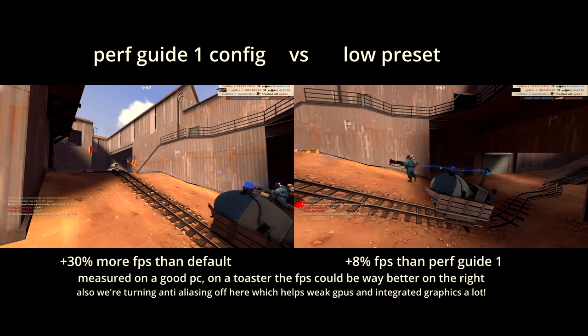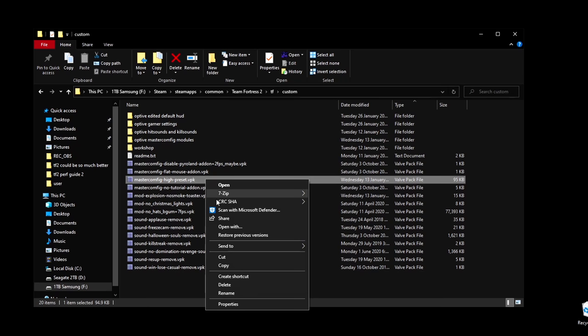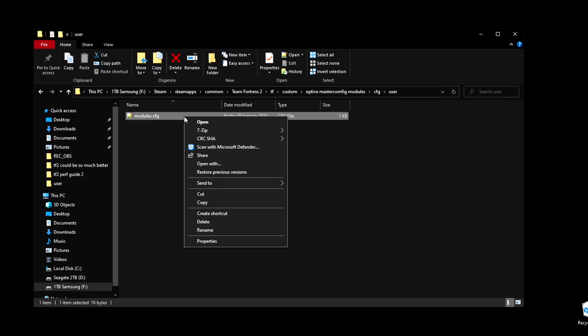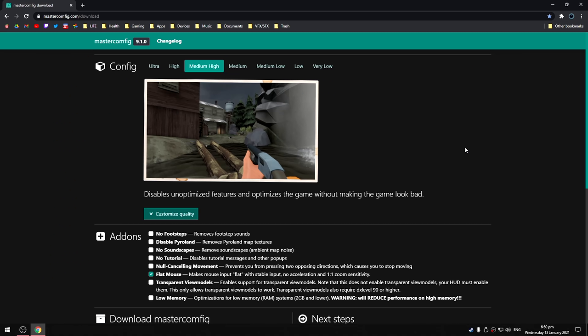First go and delete any mastercoms preset files you may have in the custom folder. In the first guide we used the high preset so delete that. If you have my modules mod, go in and delete the modules file in there. We're going to make a new one.